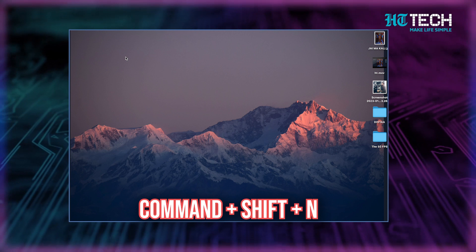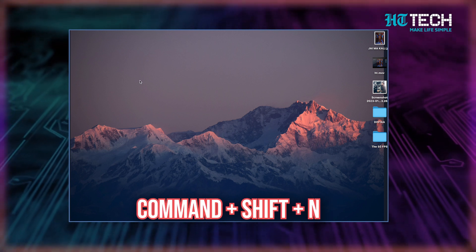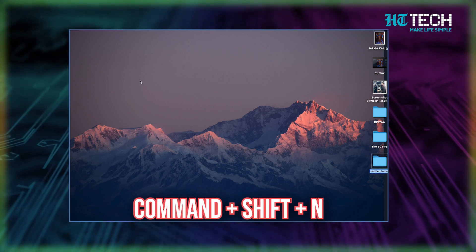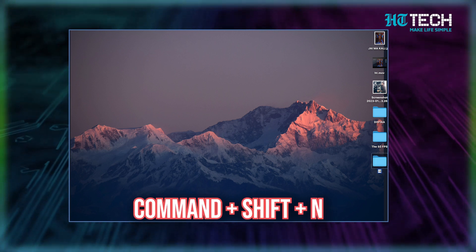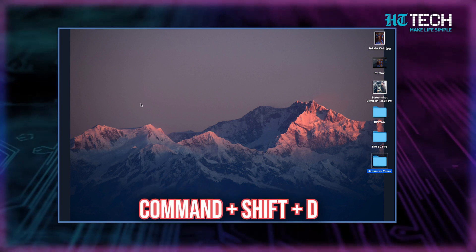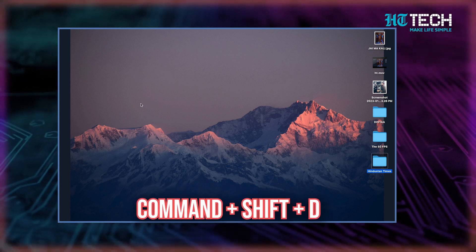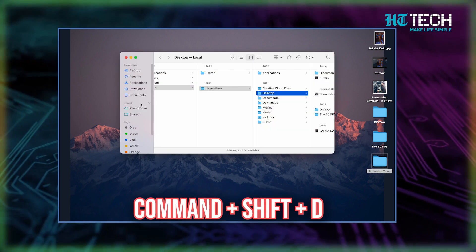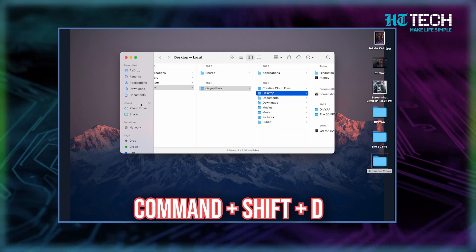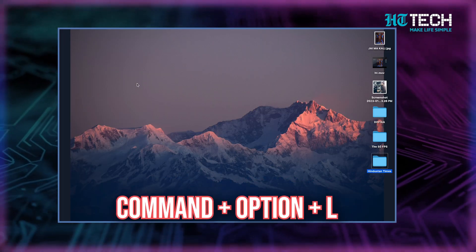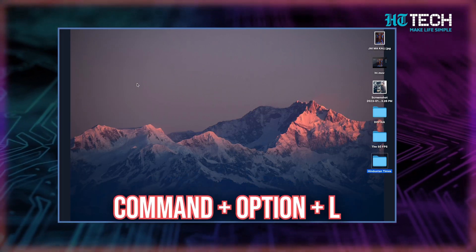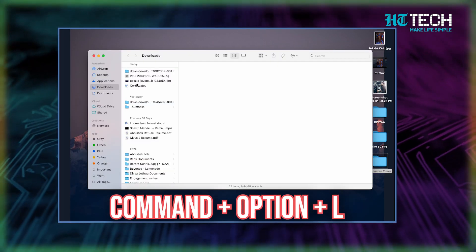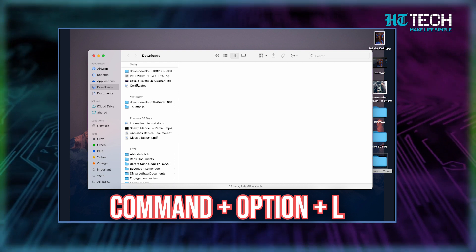Command plus Shift plus N. This shortcut helps you create a new folder when in the Finder app. Command plus Shift plus D. You can use this shortcut to open the desktop folder when in Finder. Command plus Option plus L. Use this shortcut when you're in Finder to open the Downloads folder.